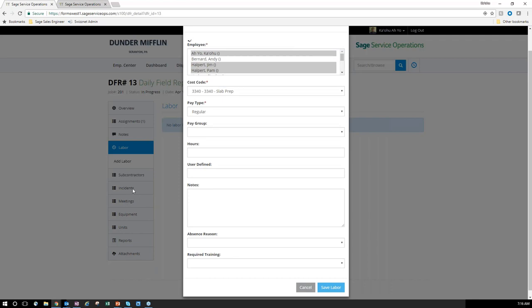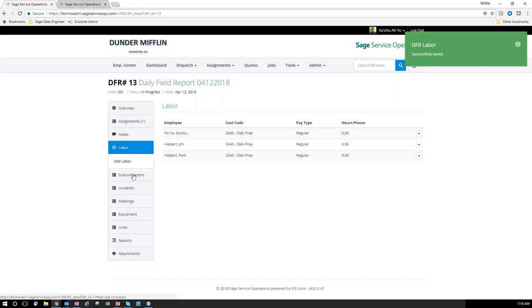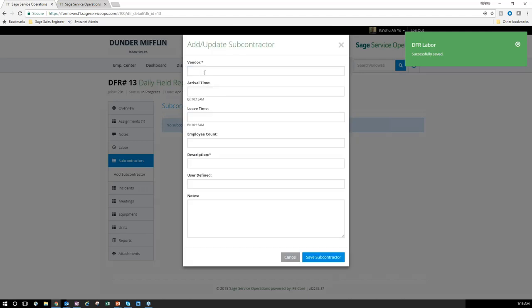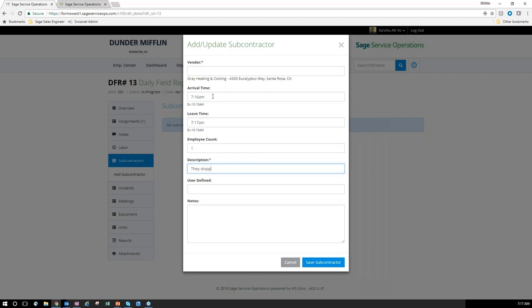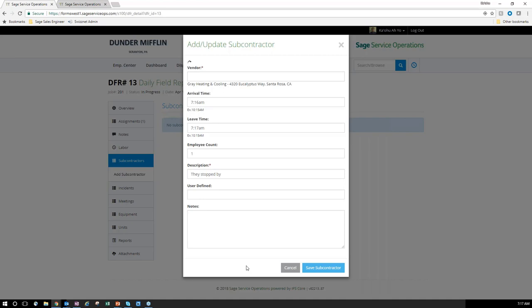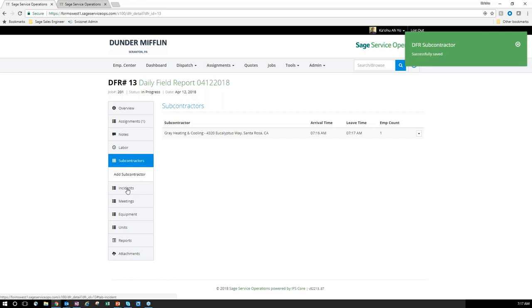Once that saves, I can enter additional information — maybe a subcontractor showed up. I can enter heating with an arrival time of 6 a.m., employee count, and save. I'm compiling all of this under daily field report number 13. I'll also show you directly in 100 Contractor how that ties back, so you no longer have to worry about tracking paper from the field. I can also track any type of incident.